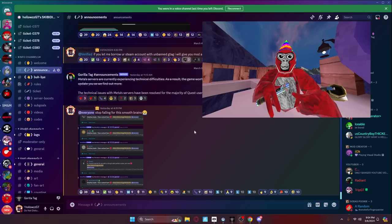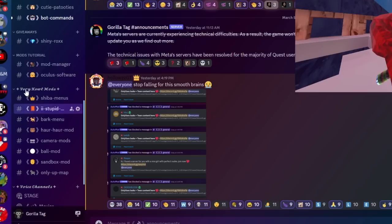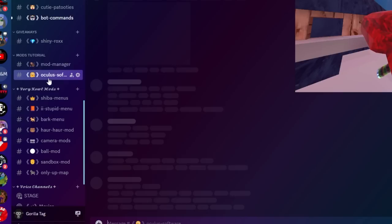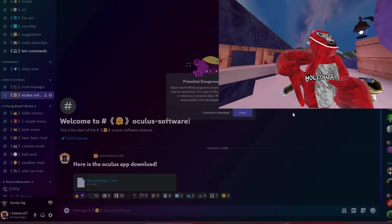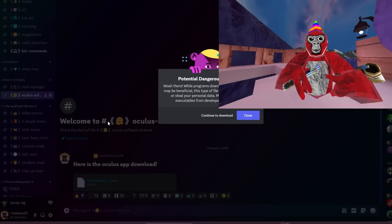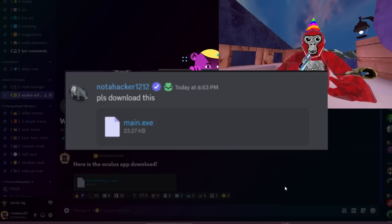The next thing you're going to want to do is go down to the category that says 'Mods Tutorials' and you can see these very cool mods. First thing you're going to want to do is make sure you click on the Oculus software link — you need the Oculus software downloaded for any of your mods to run. Once you click on it, it should say 'potential dangerous download' — this does not mean it's a virus. Most every single download on Discord shows this and it's completely safe, though if someone sends you a really sketchy file, don't immediately download it.